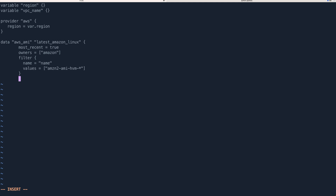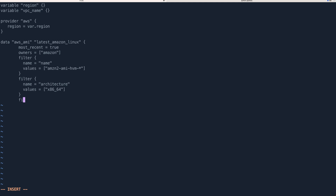Adding another filter for virtualization type — name and values for x86_64, which is a 64-bit AMI.